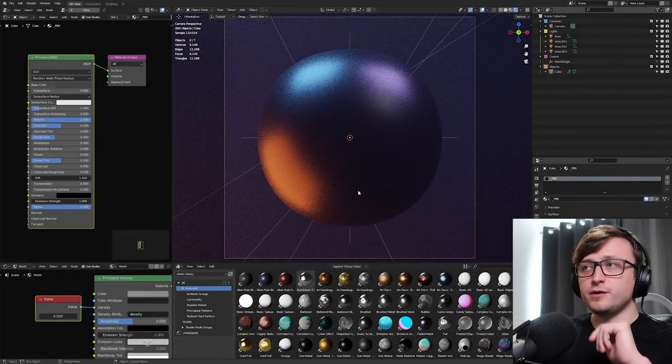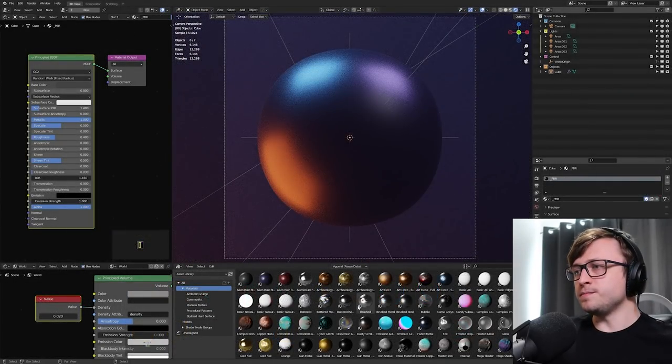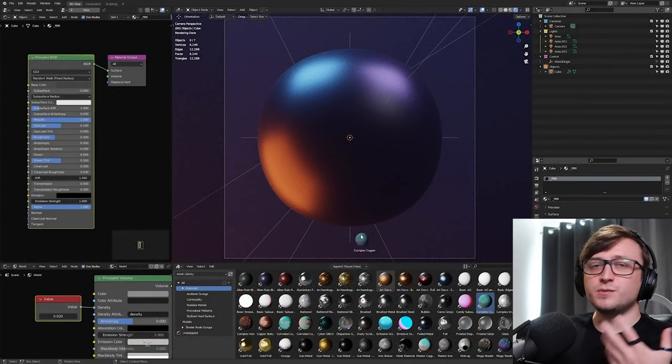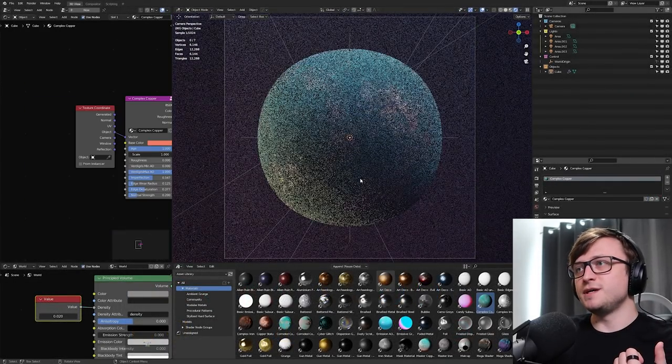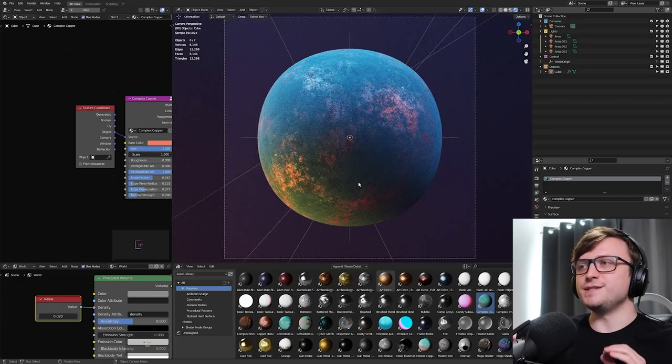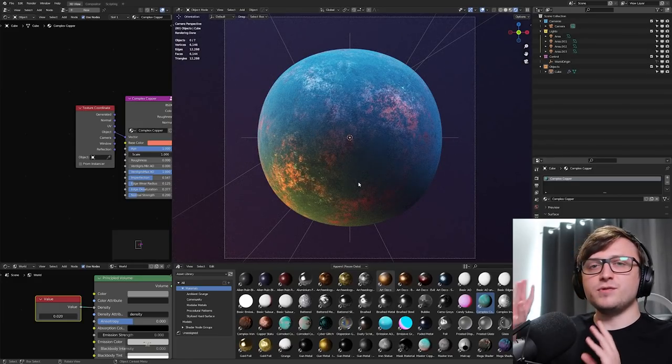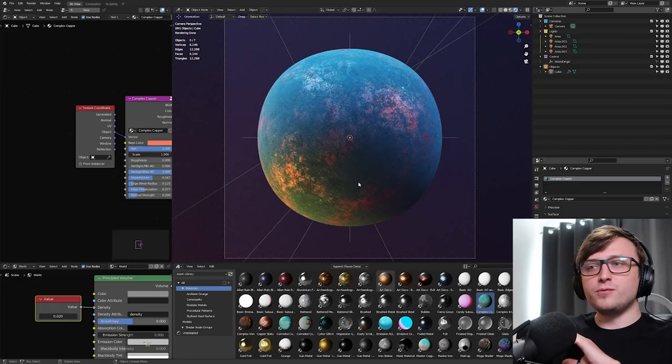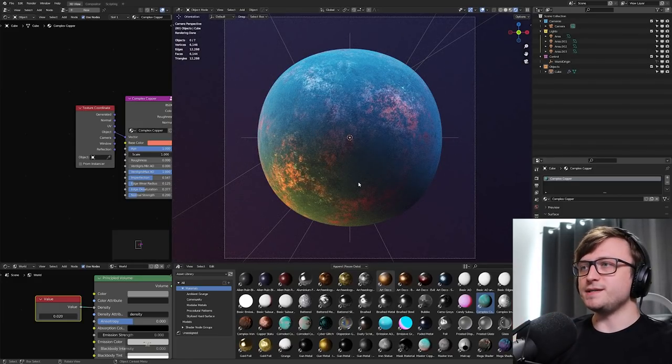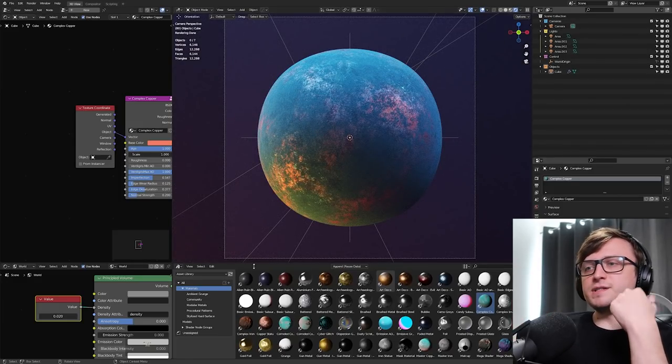So, for example, if I go into the rendered view, maybe I'll choose my complex copper material. It's one of my favorites. Drag it onto the object and there it is, straight in the scene. Taken from another blend file. We don't need to do any weird appending or copy-pasting. And there it is.